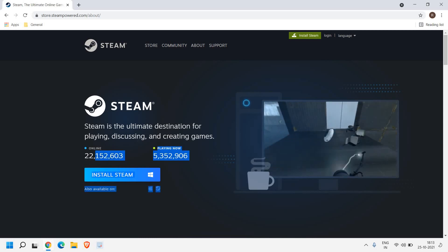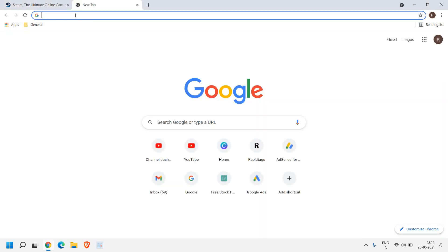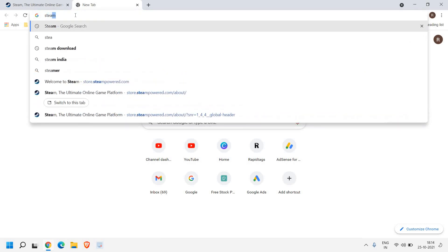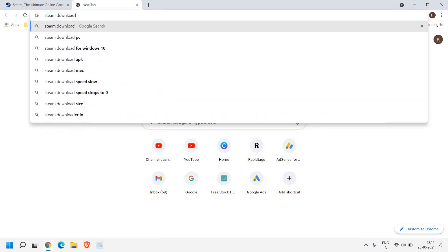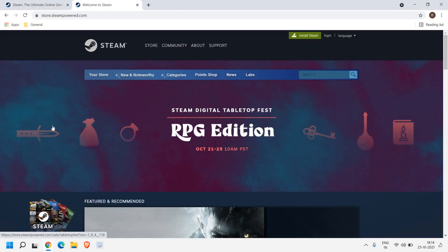There are 22 million people online and 5 million people are actually playing right now. Just open any browser and type 'Steam download' and hit Enter. You will get a result for store.steampowered.com, so once we click on that we get a window like this.